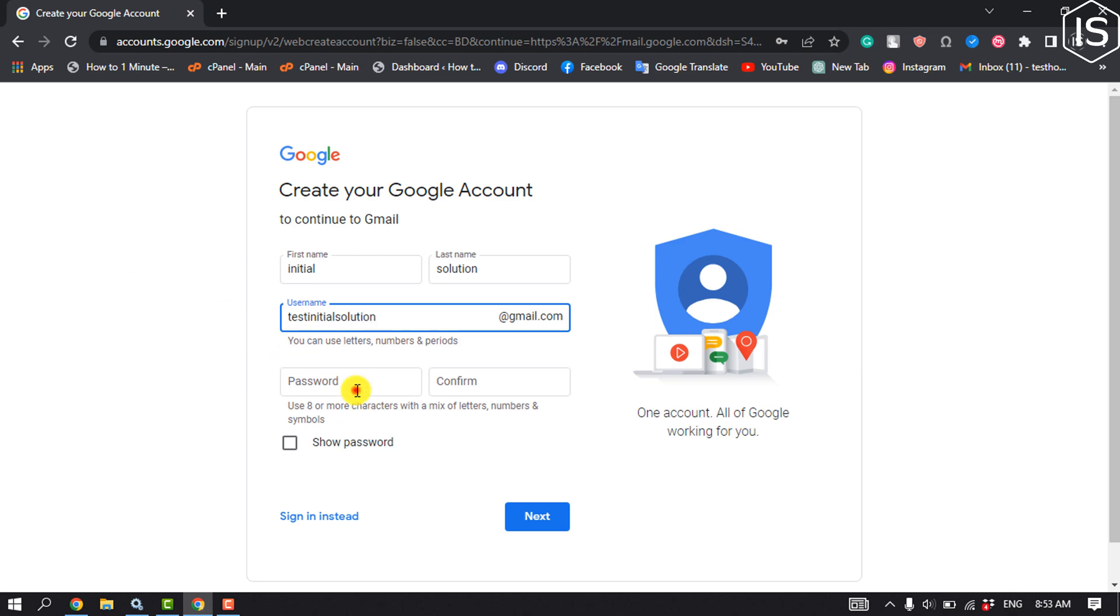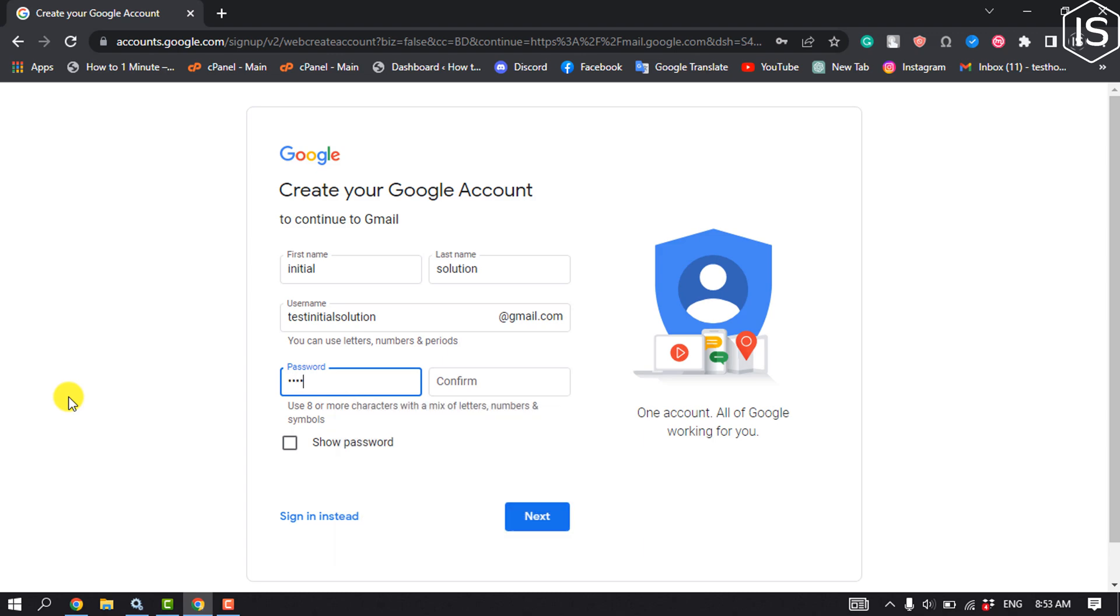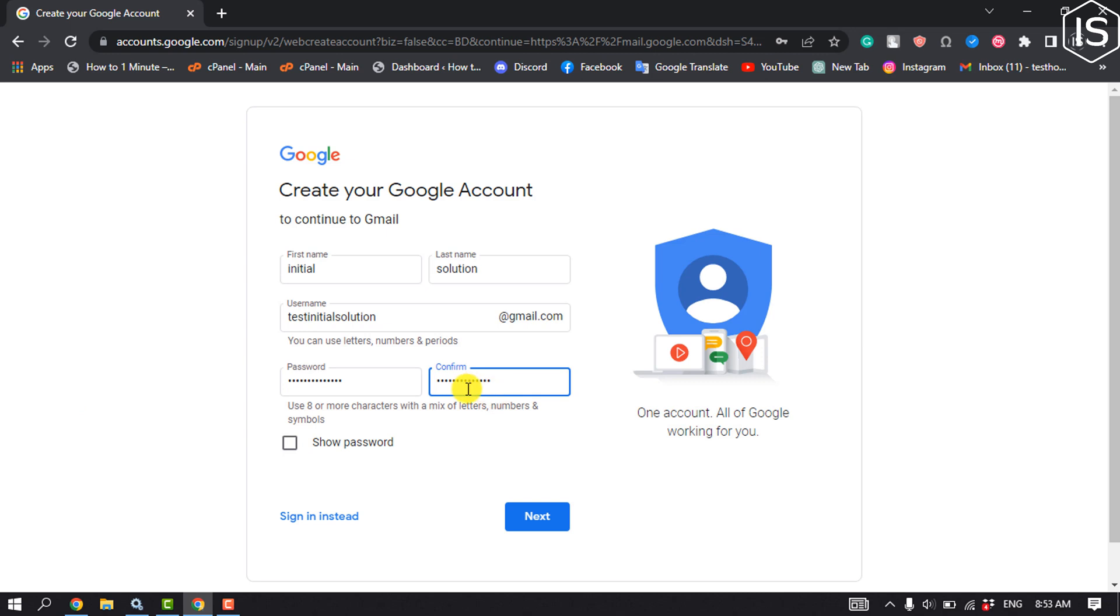Create a strong password here, confirm the password and click on next.